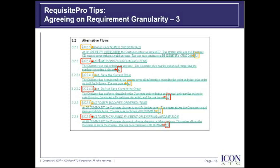To wrap up this tip on requirement granularity, I'd like to quote Albert Einstein: 'Anyone can make something complex, but it takes a genius to make it simple.' So when establishing requirement granularity, let's start with simple first.